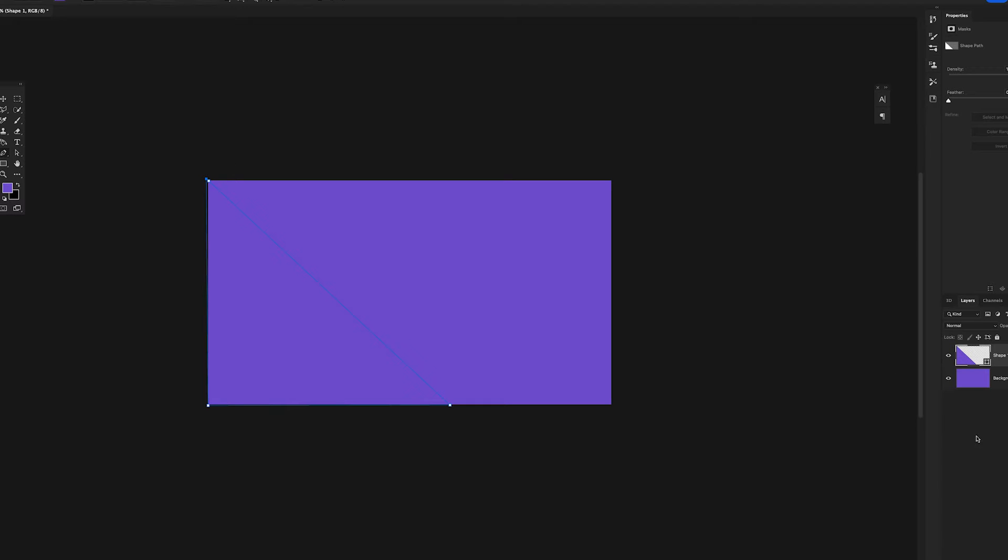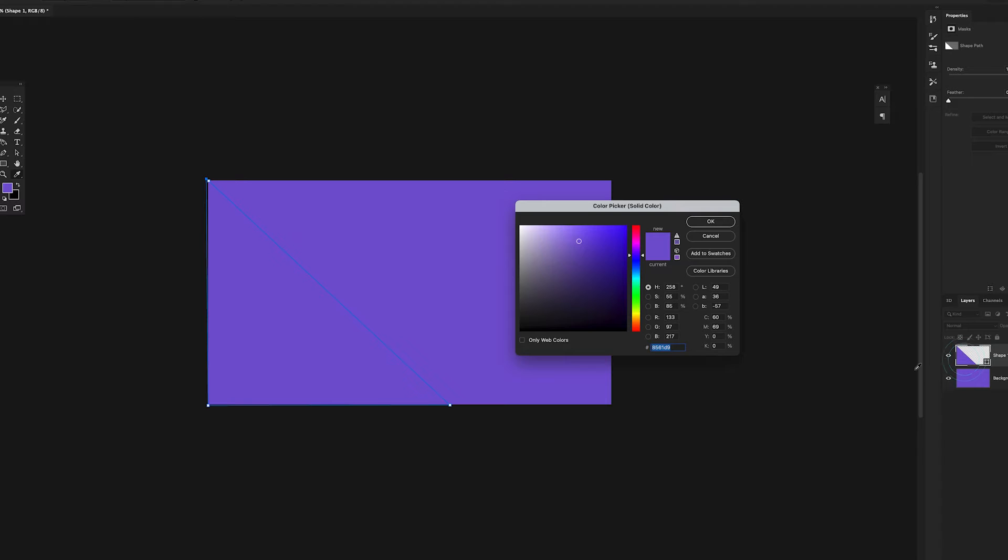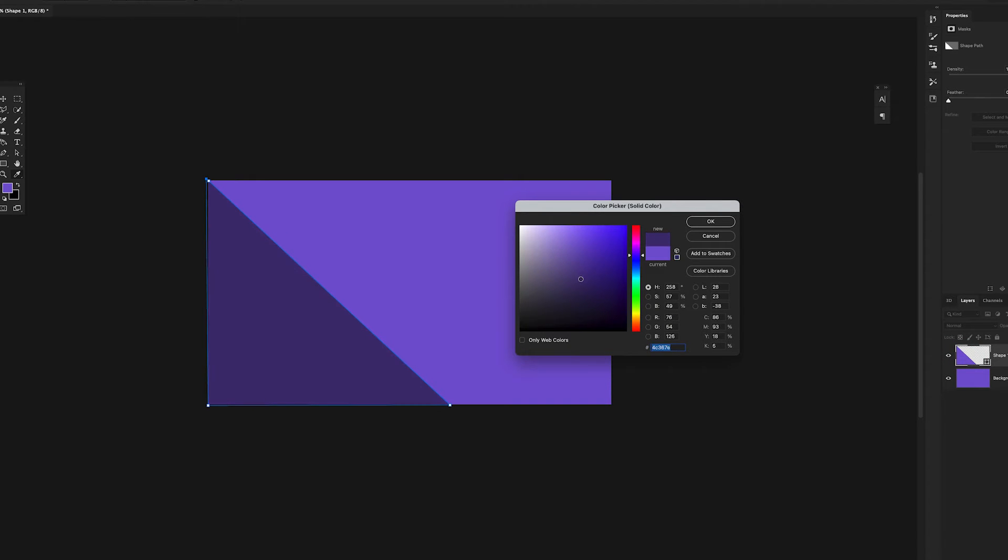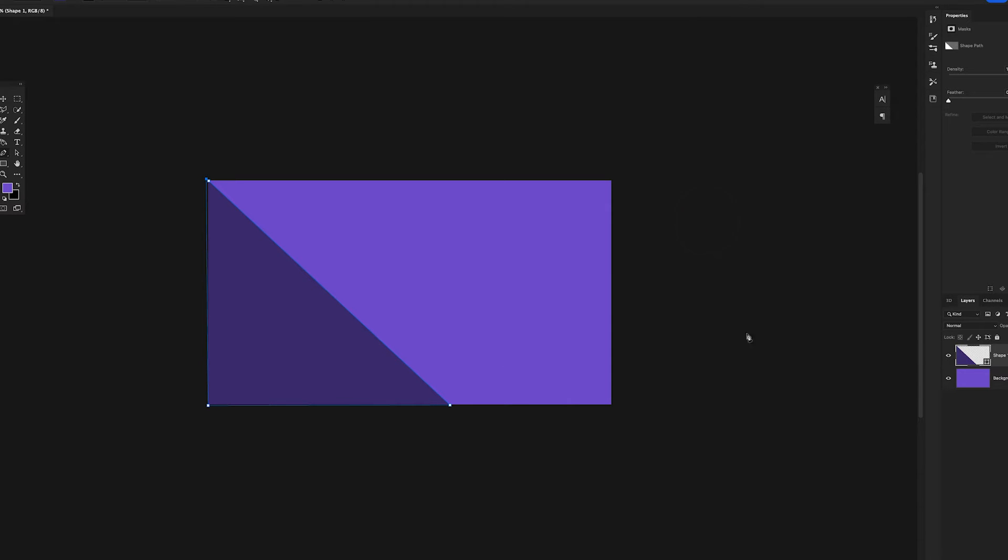I'm going to double click here on my layer and just bring up this color picker and make it a dark kind of shade of purple and say okay. I'm going to remove my stroke, just come here and remove it.